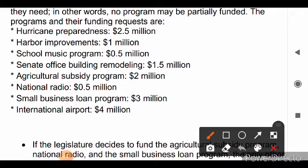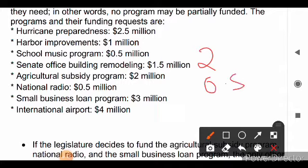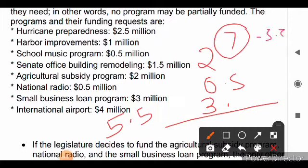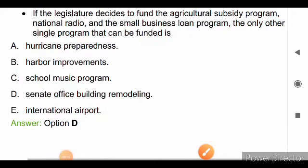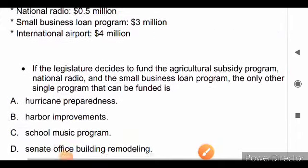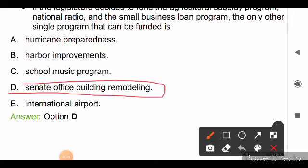The agricultural subsidy program costs $2M, national radio costs $0.5M, and the small businesses loan program costs $3M. Together, these total $5.5M, leaving $1.5M remaining from the $7M budget. The senate office building remodeling costs exactly $1.5M, so the government will invest in that. The right answer is option D, senate office building remodeling.